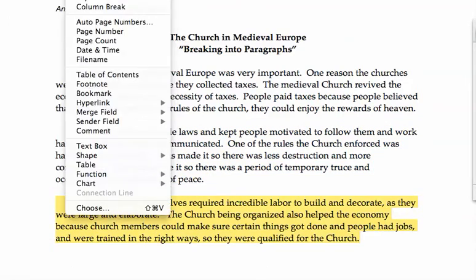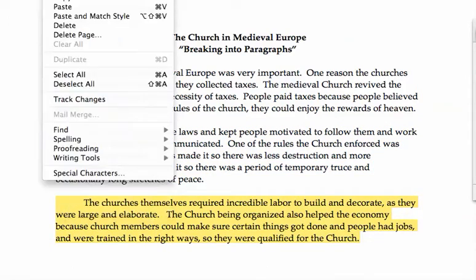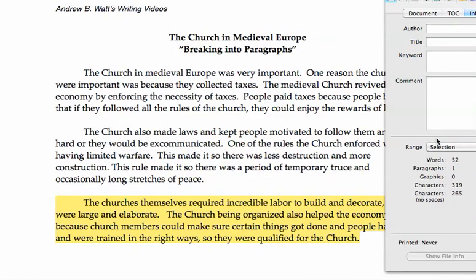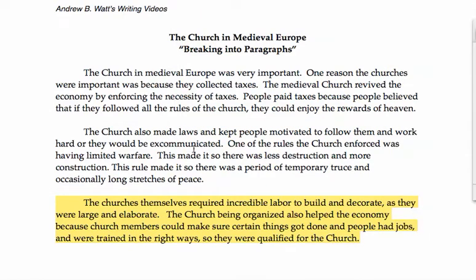Could be another sentence, could be two more sentences. And let's check this last paragraph — this one is about 52. So we have three short paragraphs: one of which is about the powers of the church in collecting taxes, one of which is about limited warfare, and the third one is about the construction of churches.